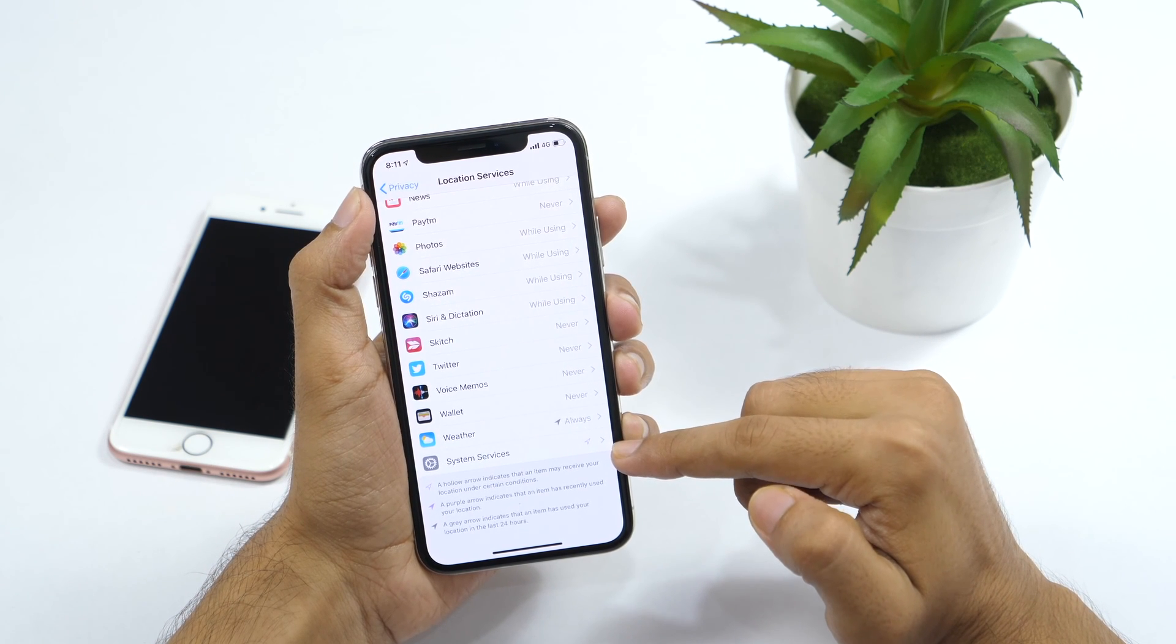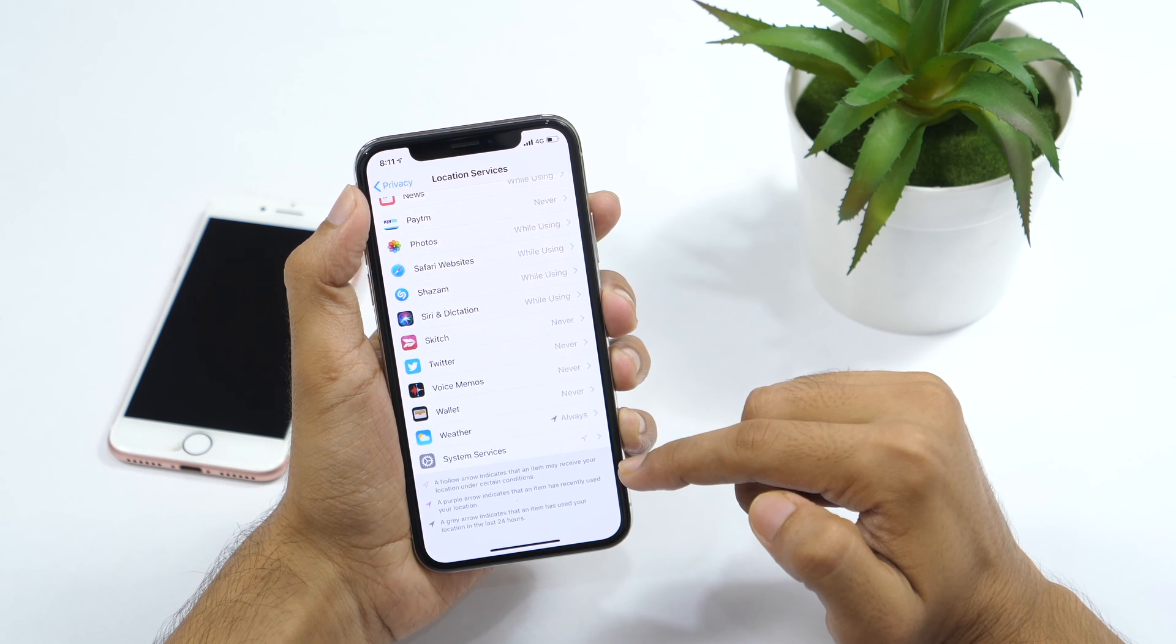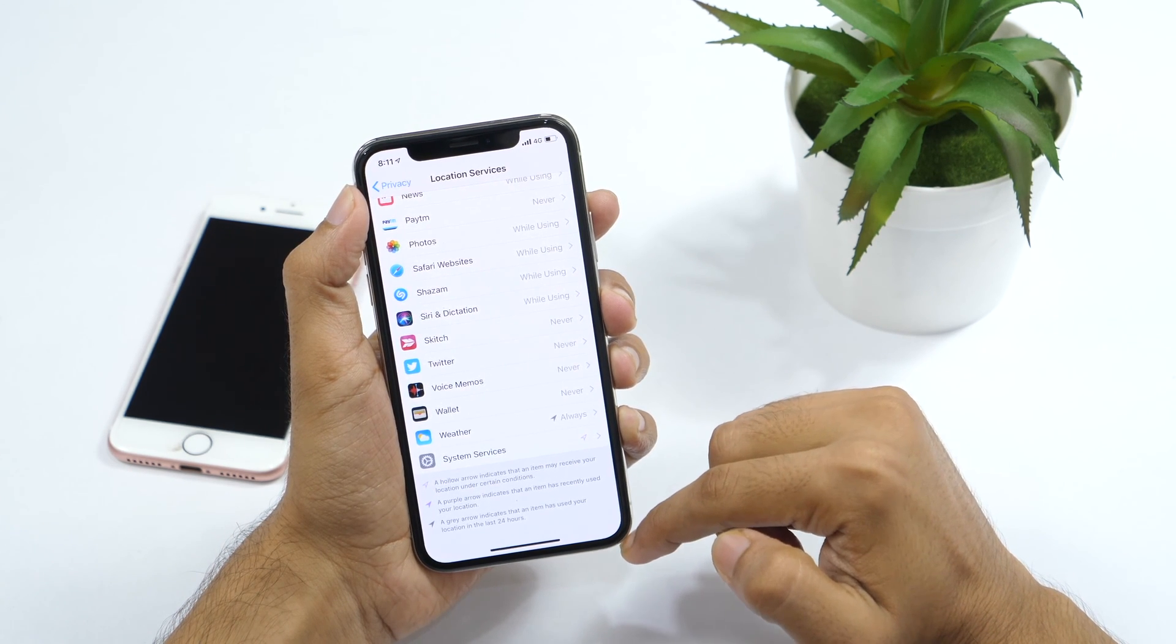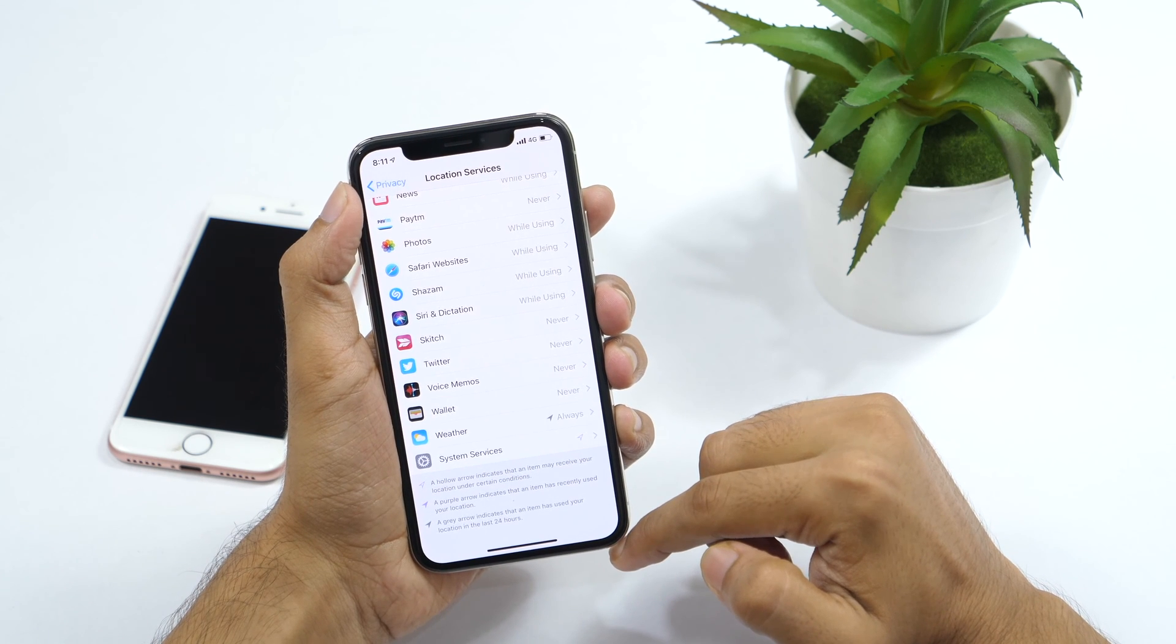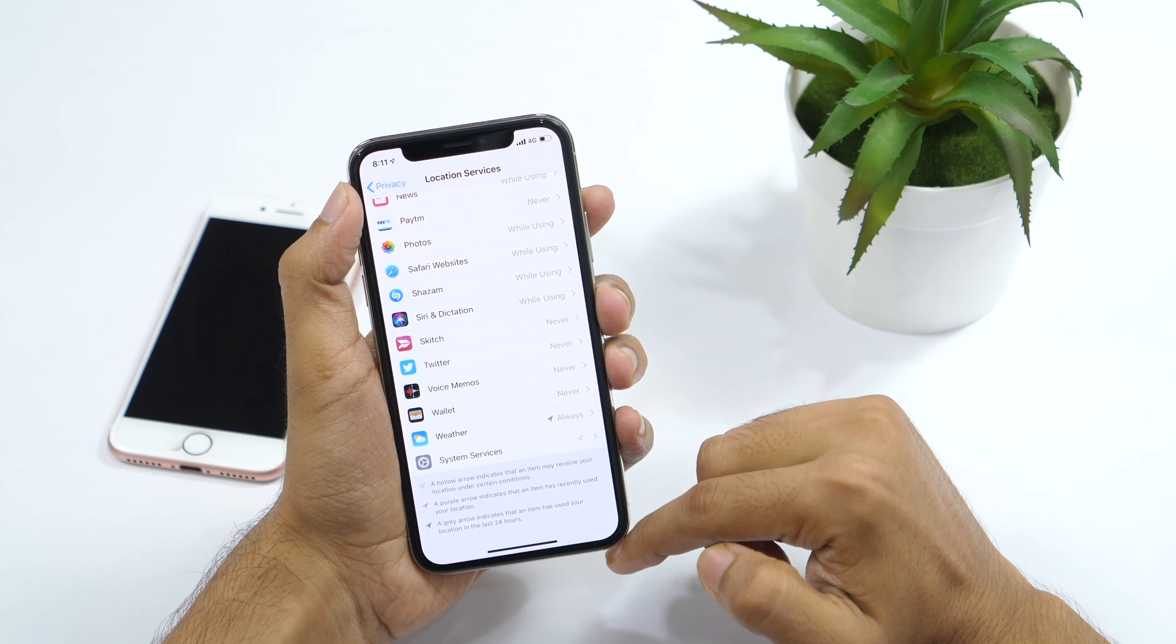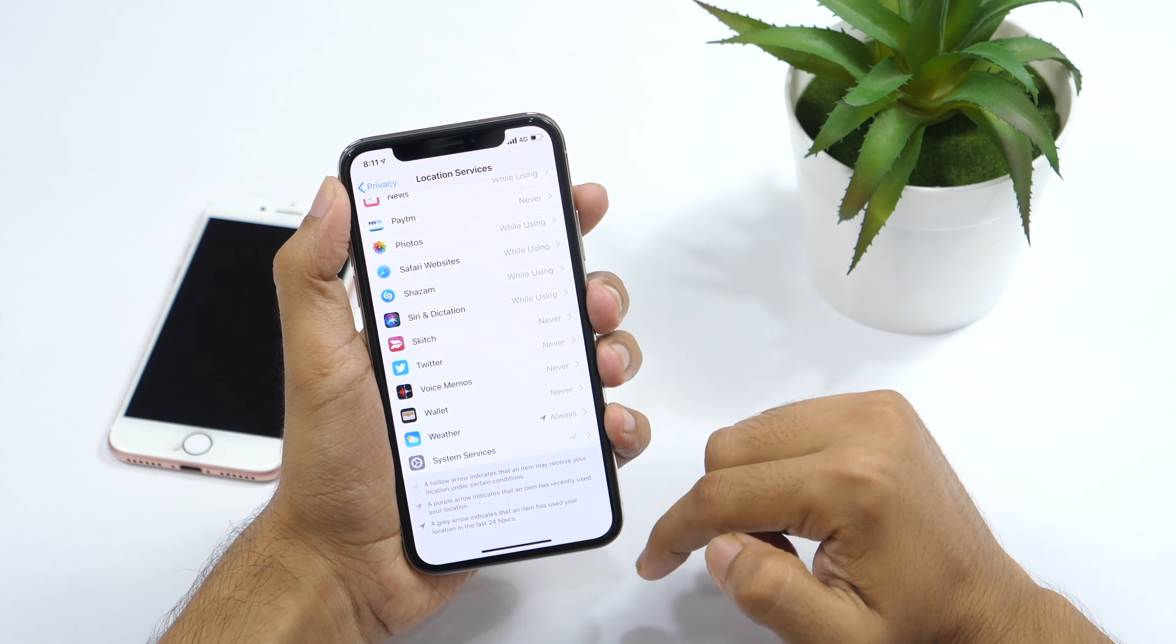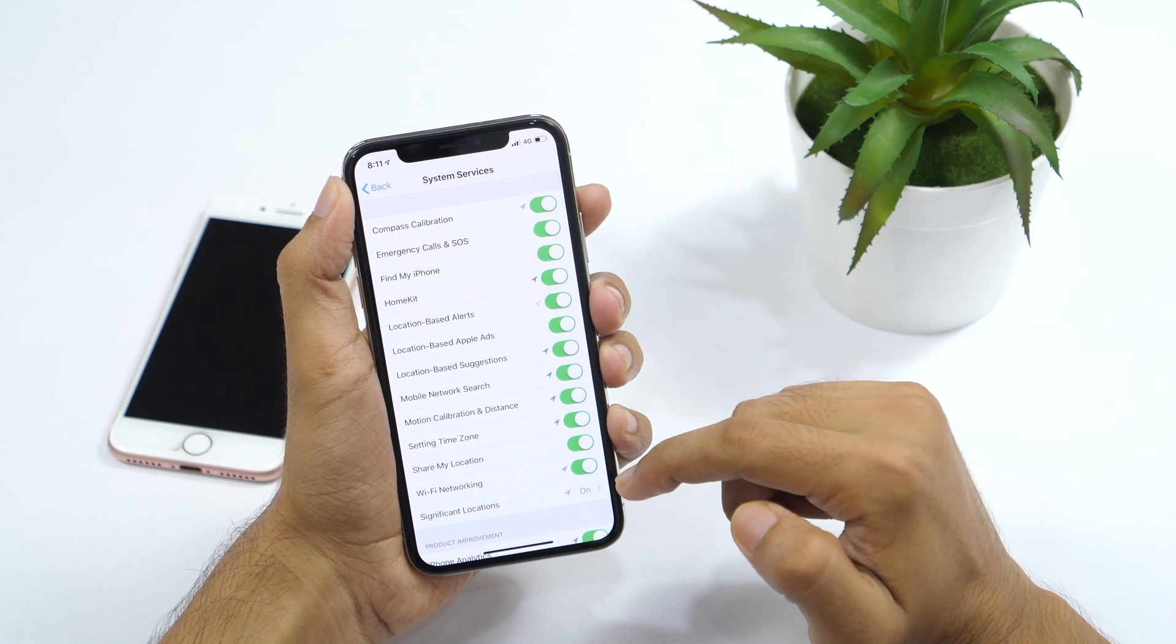It's important to understand these arrows as they indicate how they are using your location. For example, a hollow arrow indicates that an app may receive your location under certain conditions. A purple arrow indicates that it has recently used your location. However, a grey arrow indicates that an app has used your location in the past 24 hours. Now that you understood, proceed to system services.